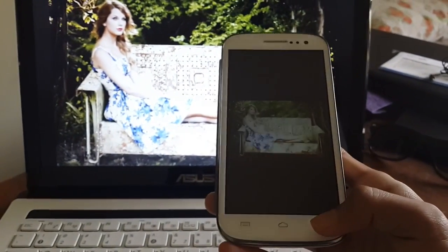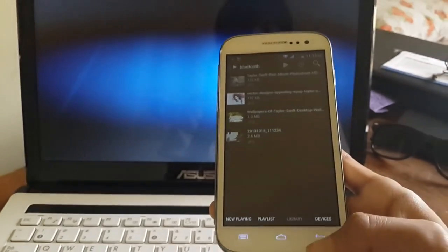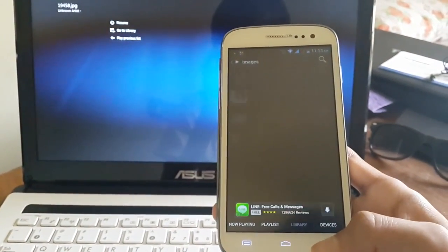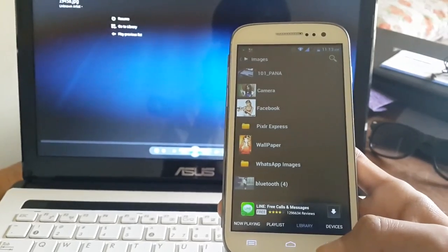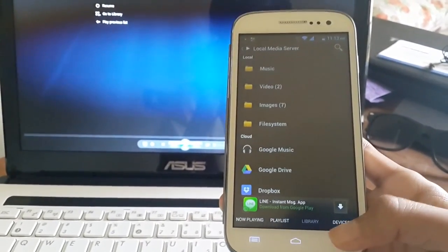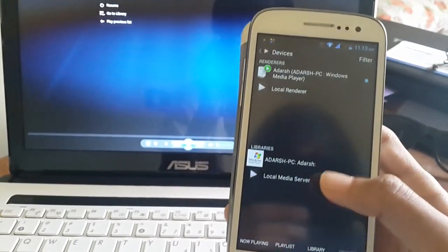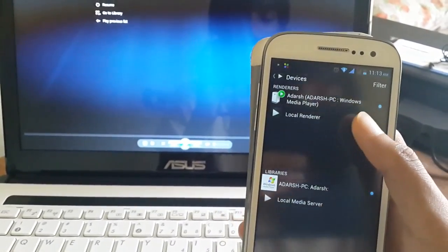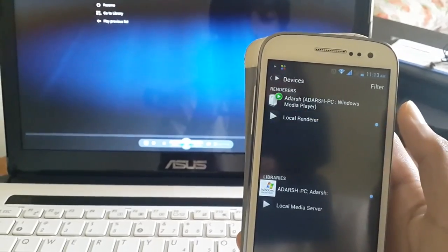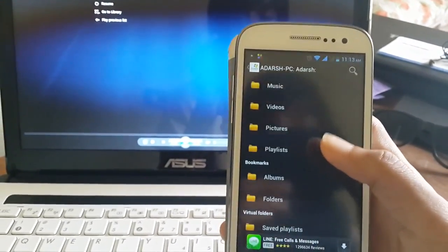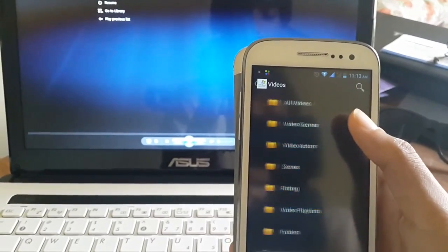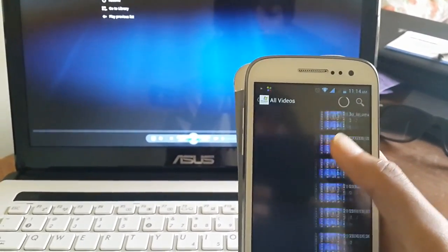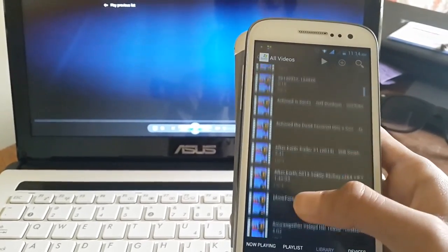Now if you can also access the files in your desktop, I mean from your PC to your phone, let's go to devices, change the libraries to your PC and the renderer to your local renderer, then go to library. Now what we are seeing here are the videos from my computer.